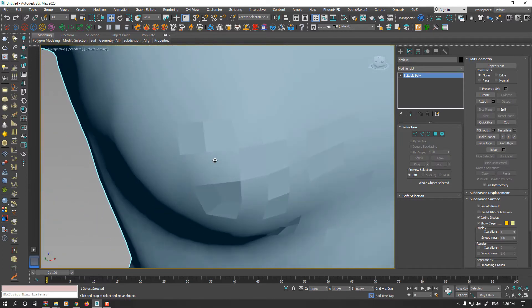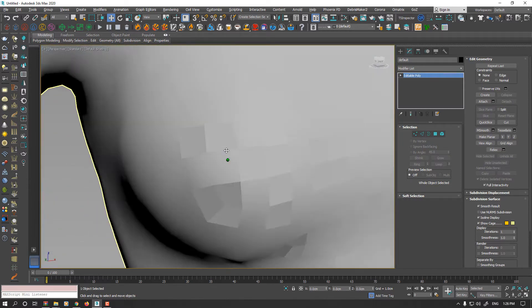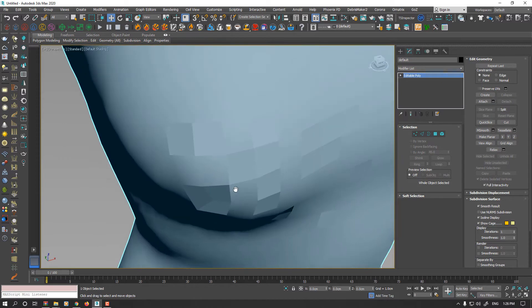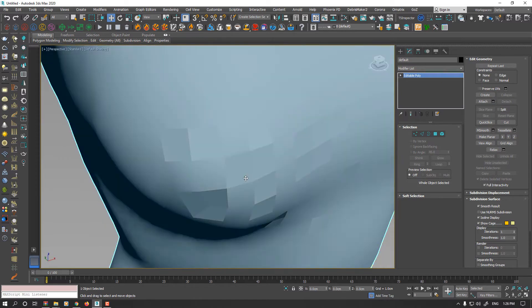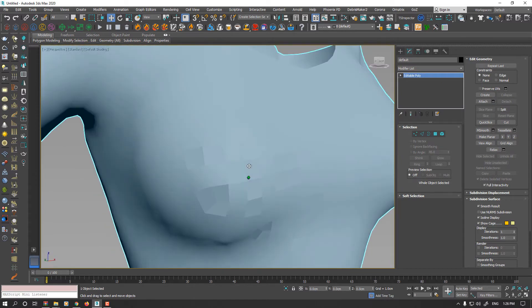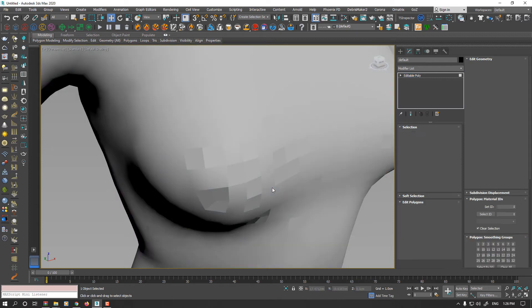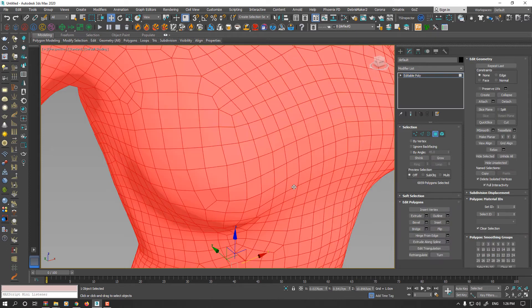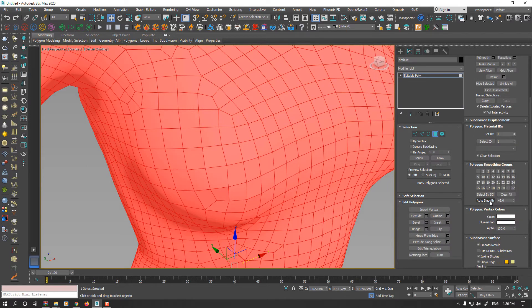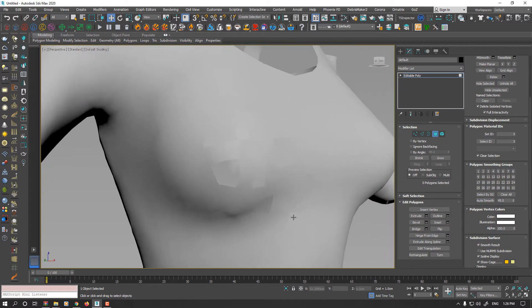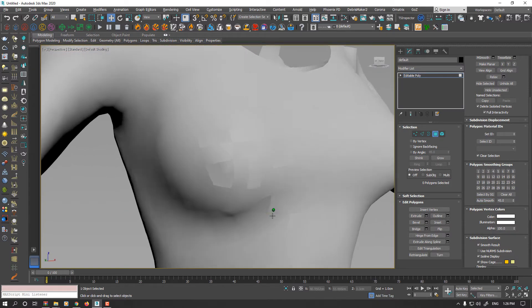No matter how hard you try, for example if I select the whole polygons and enable auto smooth for the 5 degree, the problem here still remains.